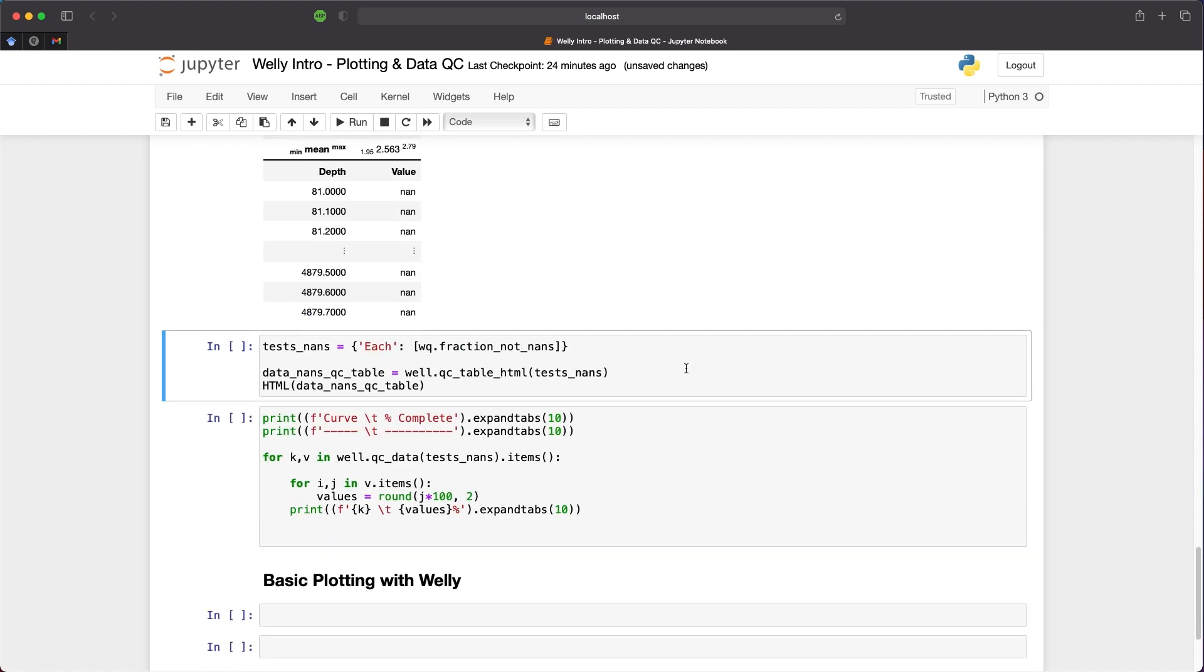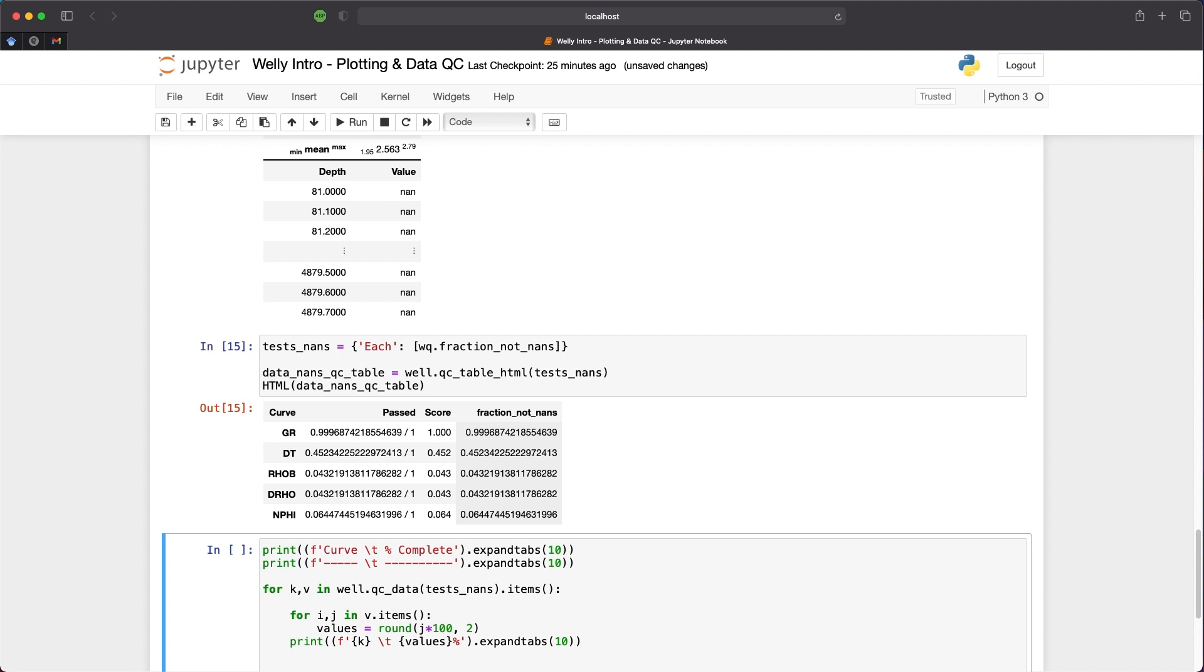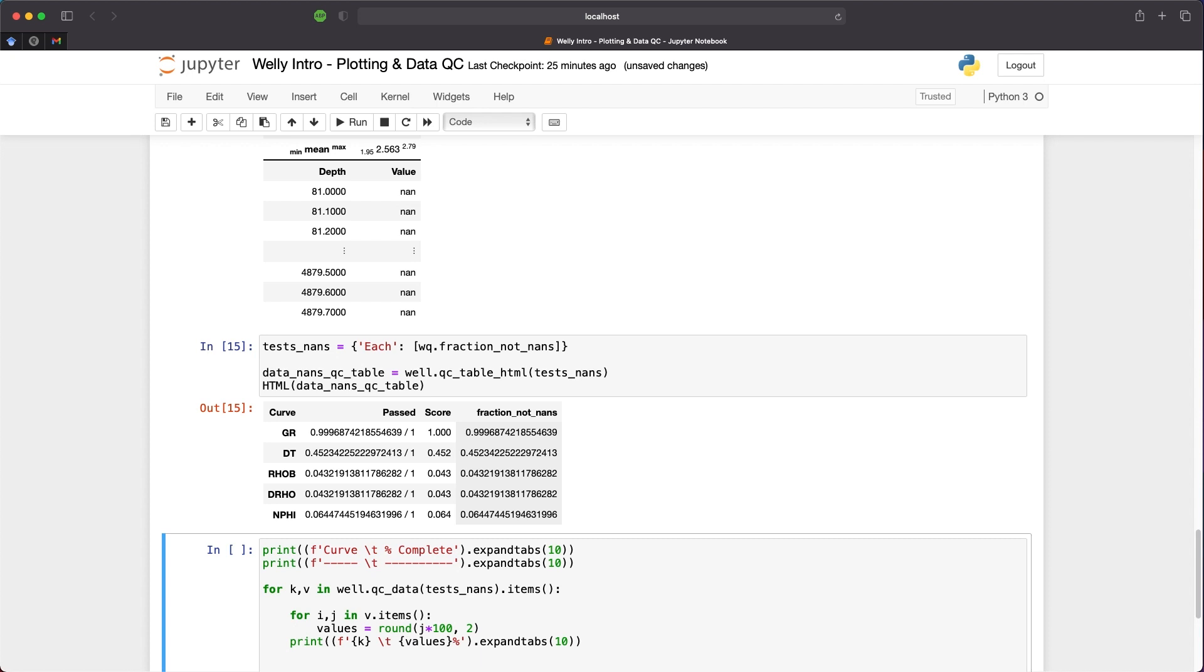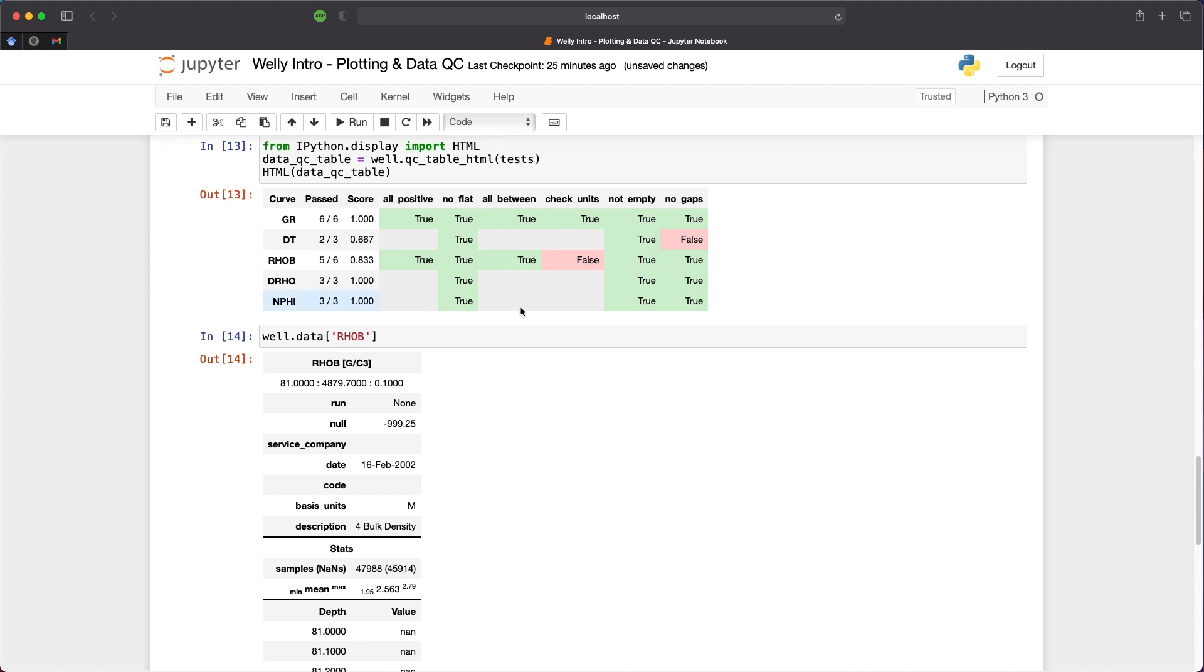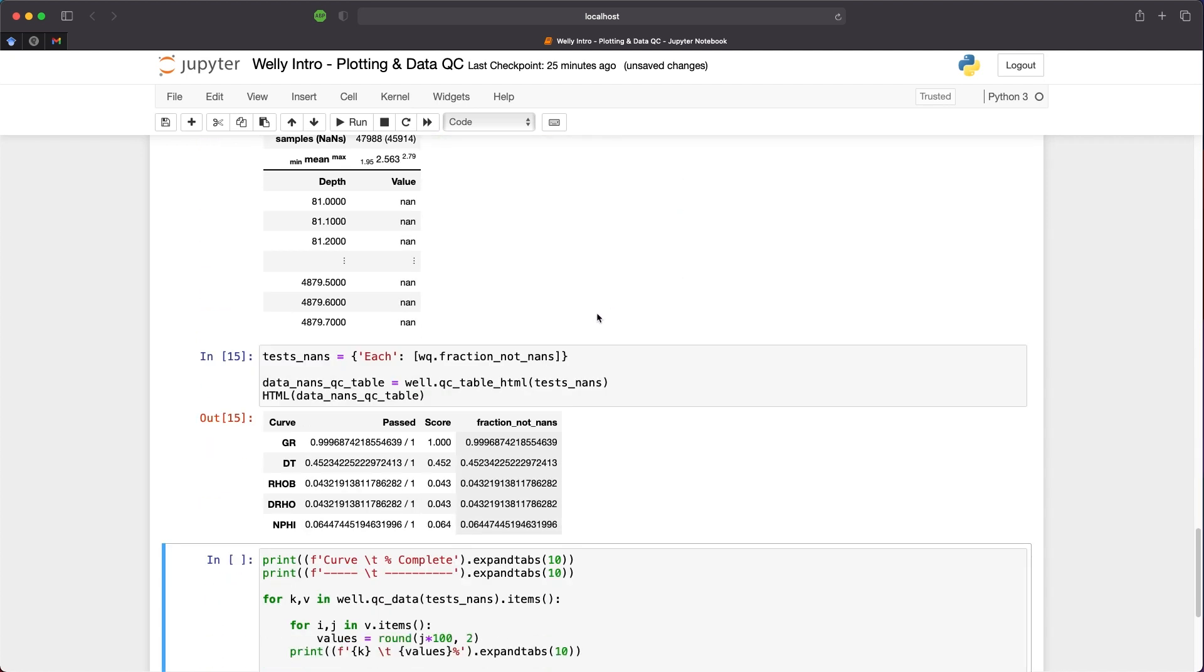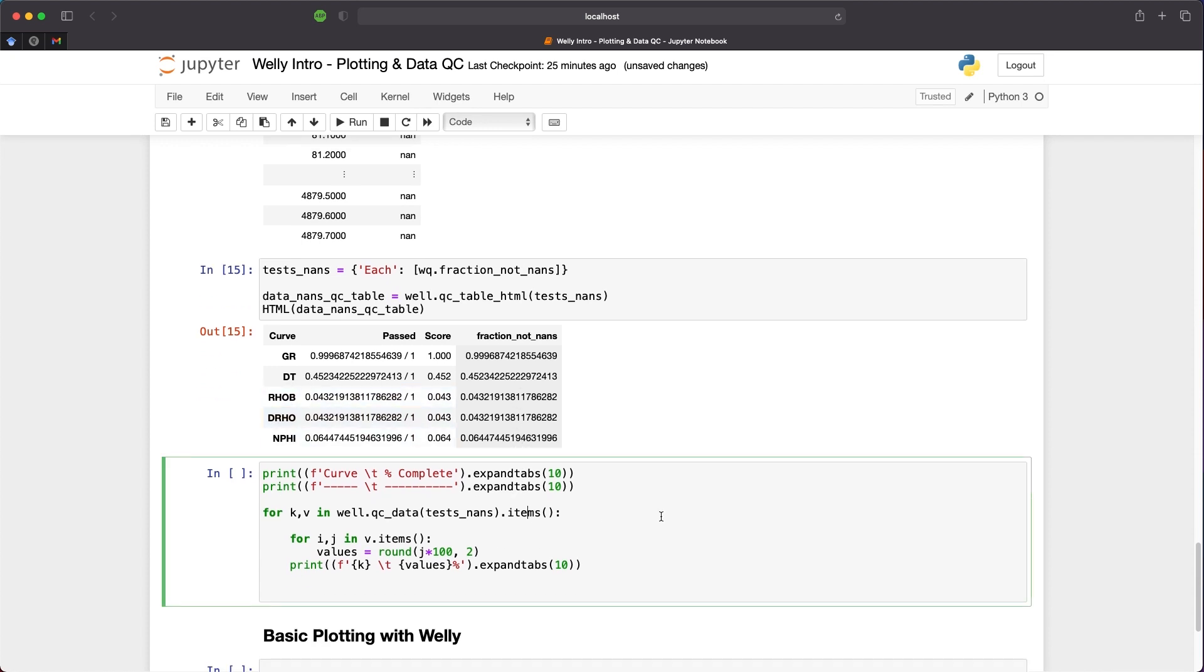If we want to see how many NaNs are present within each of our curves, we can set up a simple test to go through each of the curves and call upon fraction_not_nans. That's going to check what fraction of that data is not missing values or missing data. Then we repeat the same process as before. We create the QC table and pass it into the HTML function. Now we see that we've got a slightly different result compared to above. Whereas when we looked at DT, we saw that there were some gaps within the data, but the other curves showed that there were no gaps. However, we can see here that we've got a fraction of not NaNs as 0.99 for our gamma ray. And for our DT it's actually 0.45 and RHOB is even smaller at 0.04. This can be a little bit tricky to read.